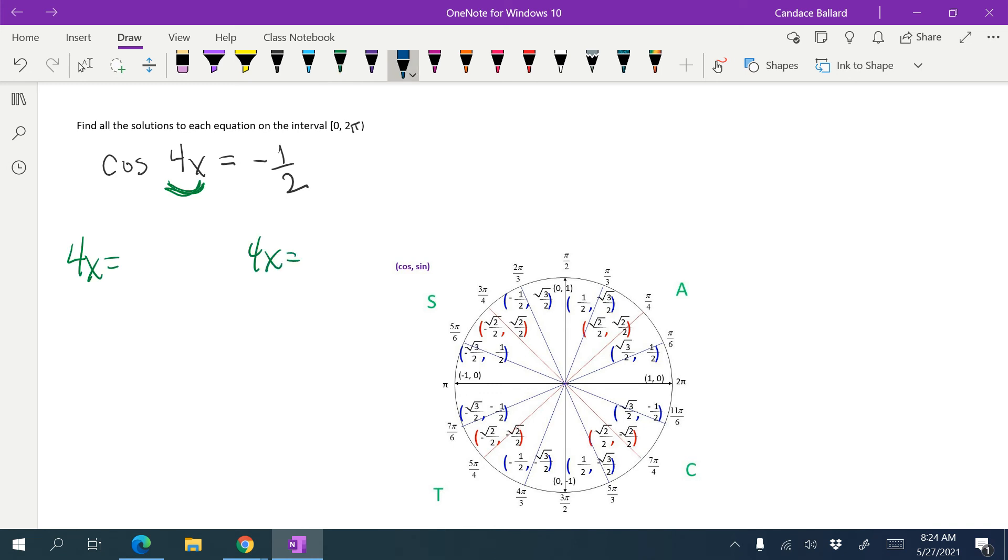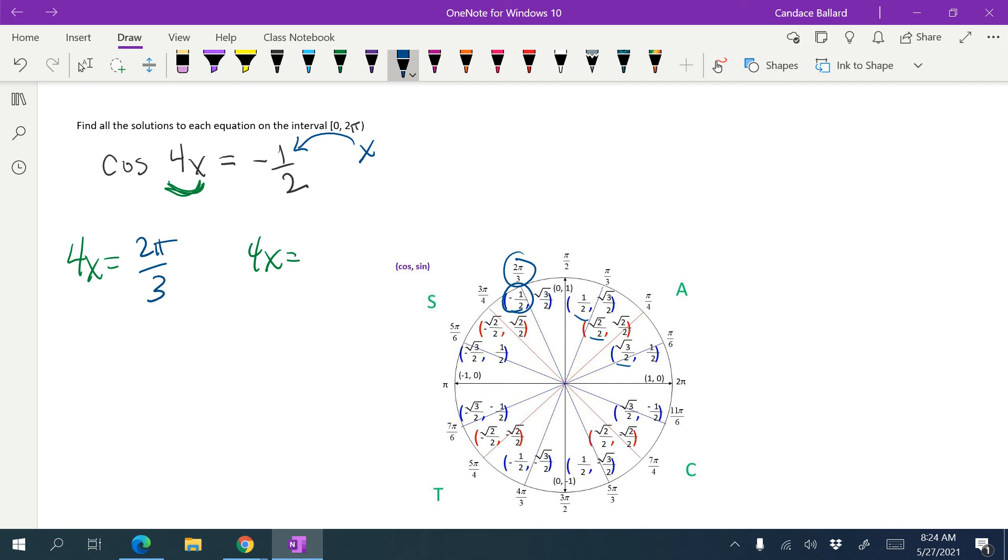I know that cosine is my x value. So I'm going to walk around my unit circle and find any time that the x value is equal to negative 1 half. Here's one of them at 2 pi over 3. I'm looking for another one that's negative 1 half, right here at 4 pi over 3.